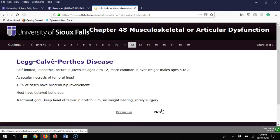Legg-Calvé-Perthes disease is an idiopathic event that commonly happens in obese males. The femoral head actually loses blood flow and becomes avascular and necrotic. But often if you keep them off that femur with no weight bearing and treat symptomatically, it resolves. Very rarely do you have to do surgery on these patients, but most don't like it. Most cases are unilateral but 10% can be bilateral.